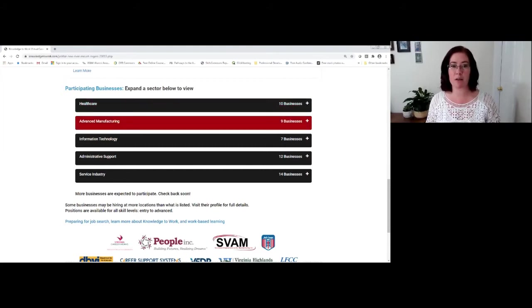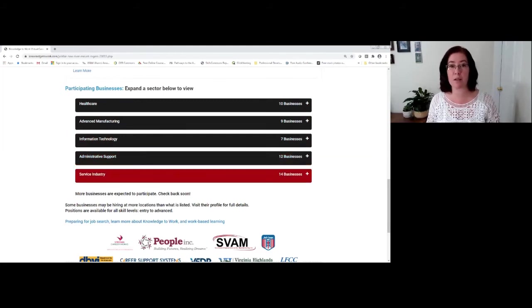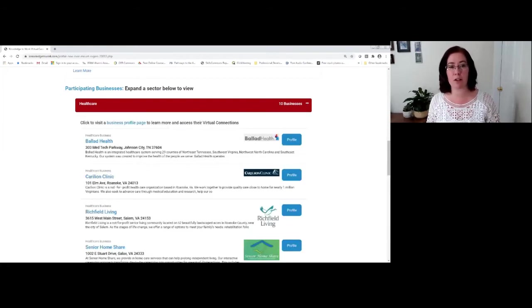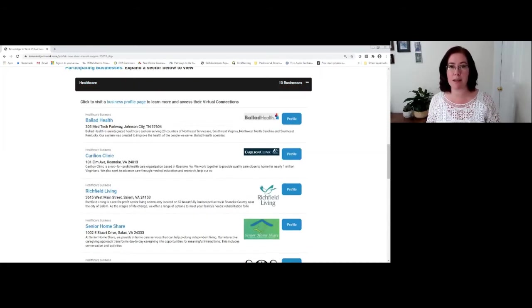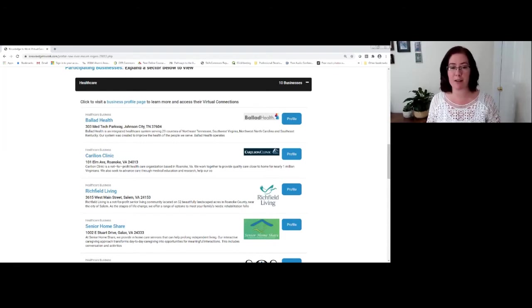You're going to notice that these are the industries that are representing the businesses currently registered for this particular virtual career fair. And in the same way that you clicked on the expansion bar, you'll do the same thing to visit the businesses that have registered in that industry.